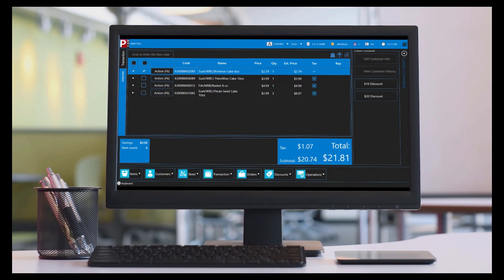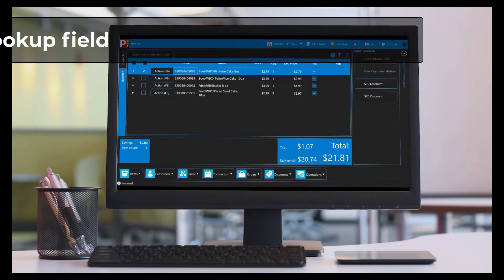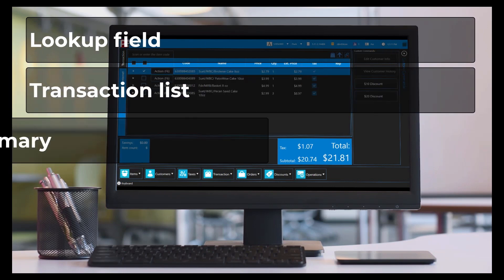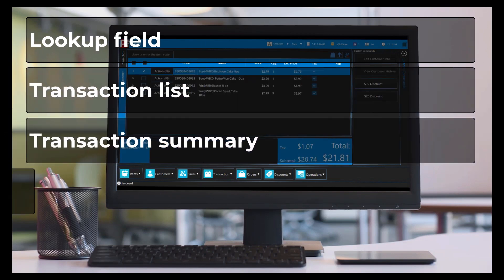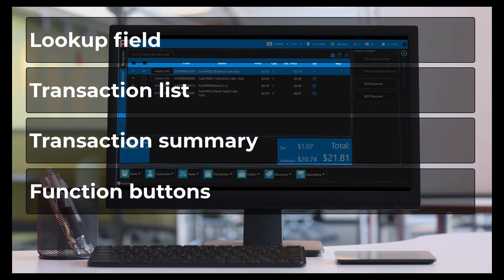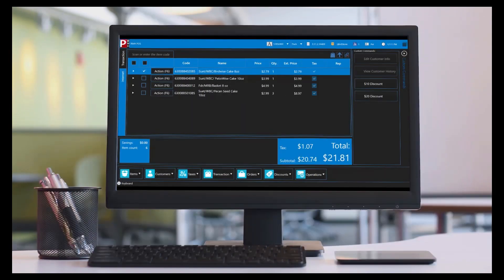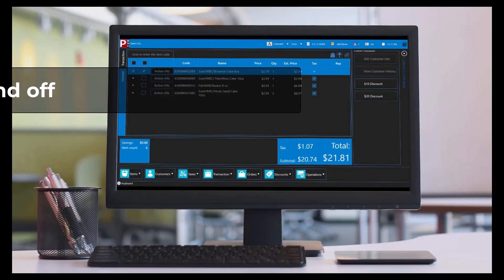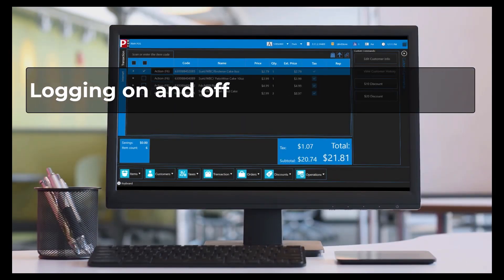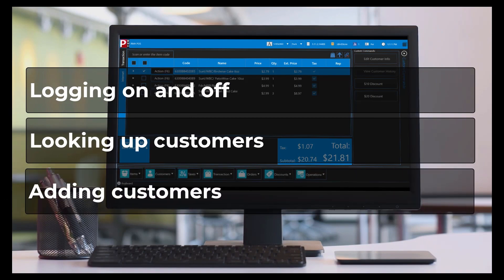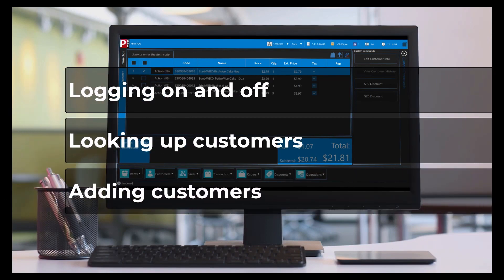In this video, I will introduce you to the key features of the POS window, such as the lookup field, transaction list, transaction summary, function buttons, and custom buttons. I will also introduce some basic POS functionality, such as logging on and off, looking up customers, and adding customers.